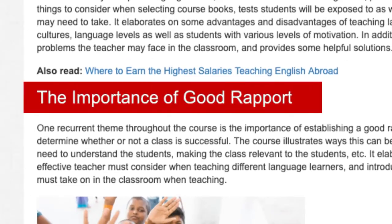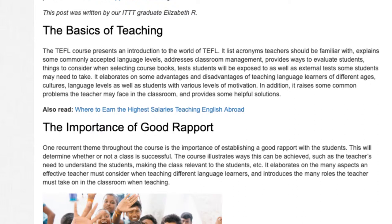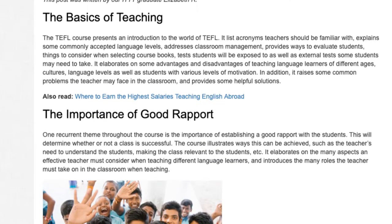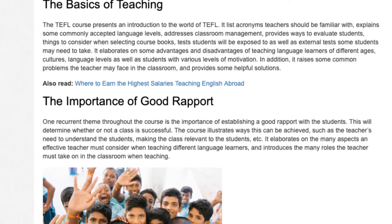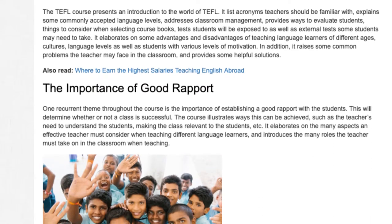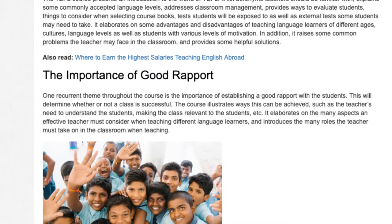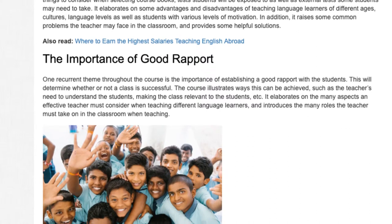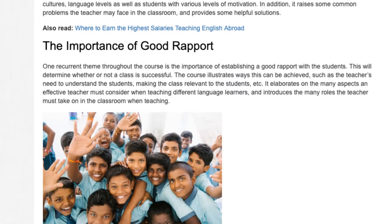The importance of good rapport: one recurrent theme throughout the course is the importance of establishing a good rapport with the students. This will determine whether or not a class is successful. The course illustrates ways this can be achieved, such as the teacher's need to understand the students and making the class relevant to the students.